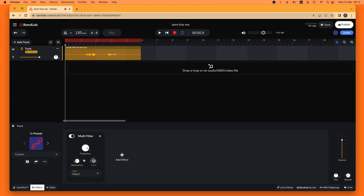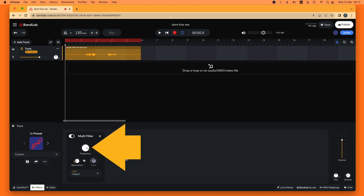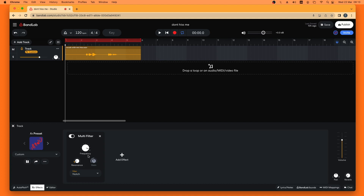Now I need to choose the right sound frequency to remove the mic hiss. So I will click on the play button to hear the vocal recording, and then press the mouse cursor on the frequency knob icon and slowly move the mouse down the screen until I can't hear the mic hiss.